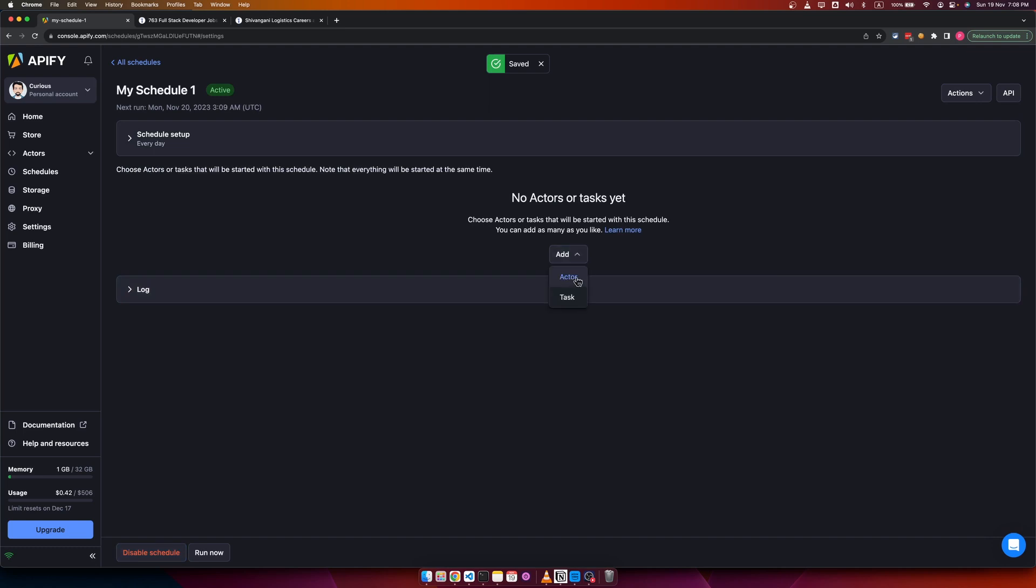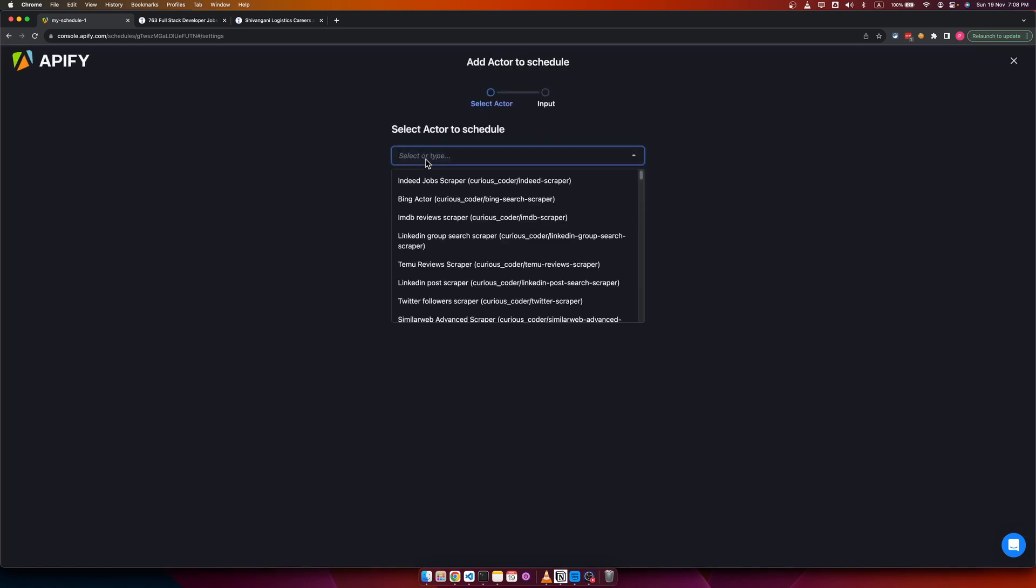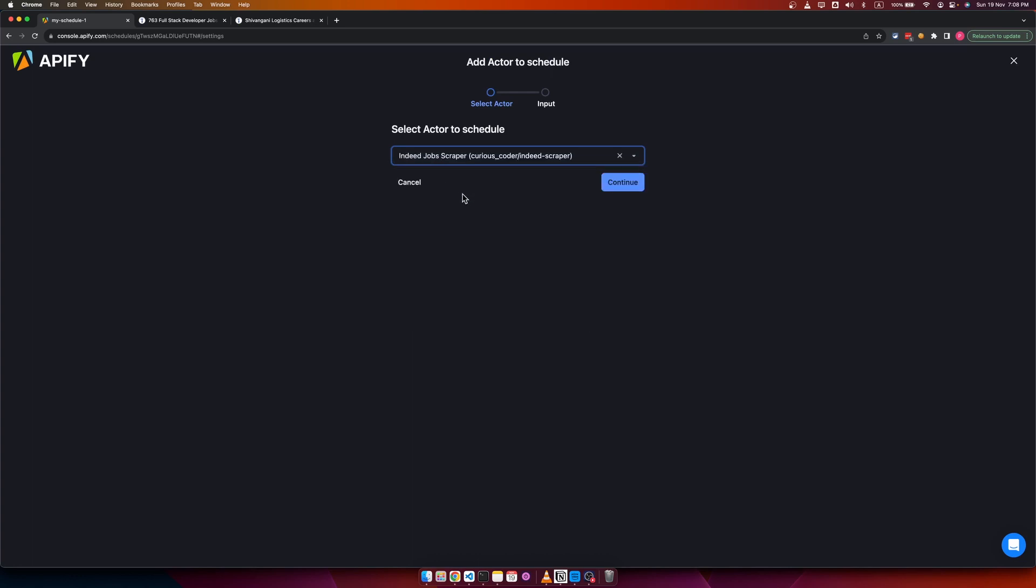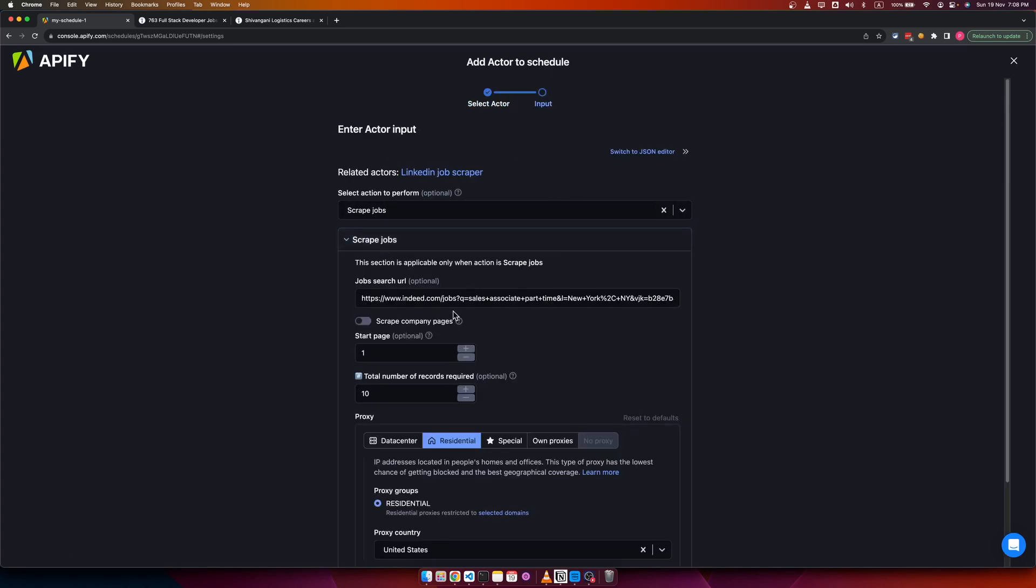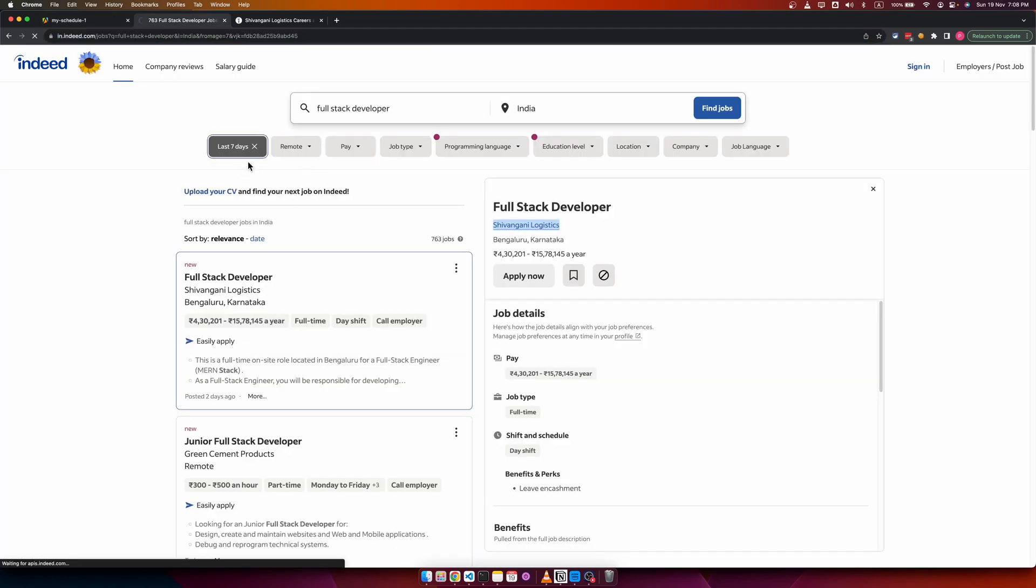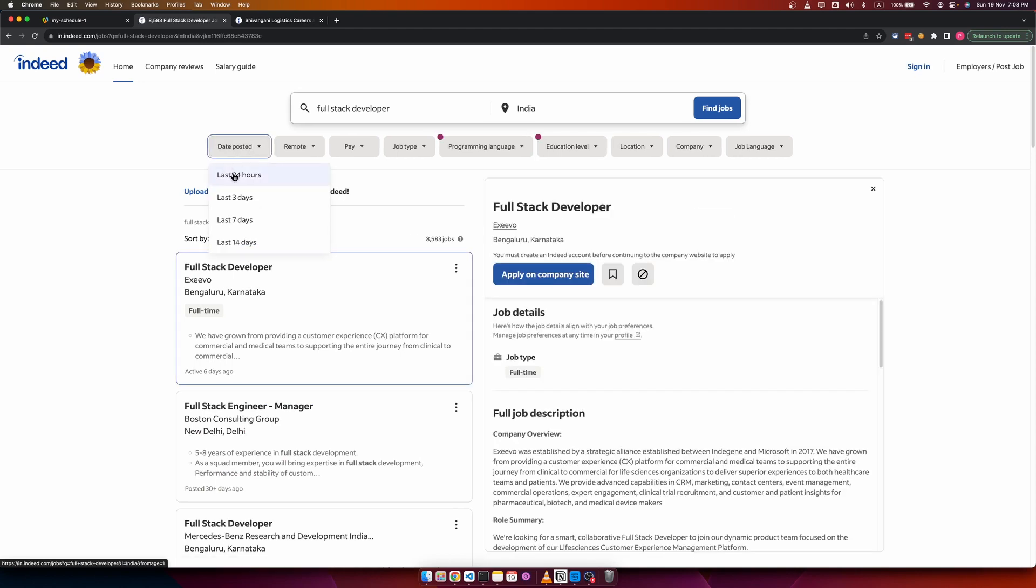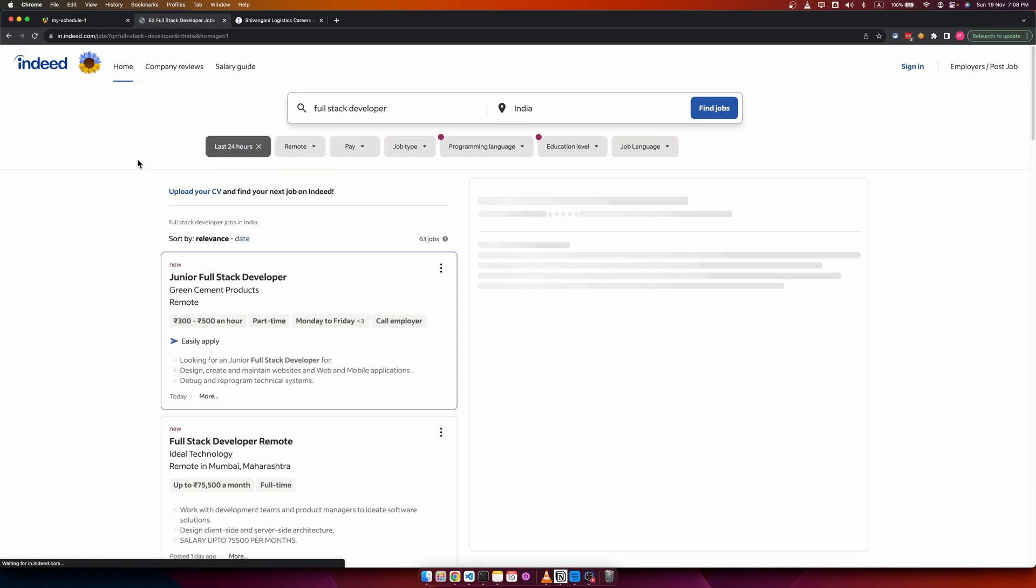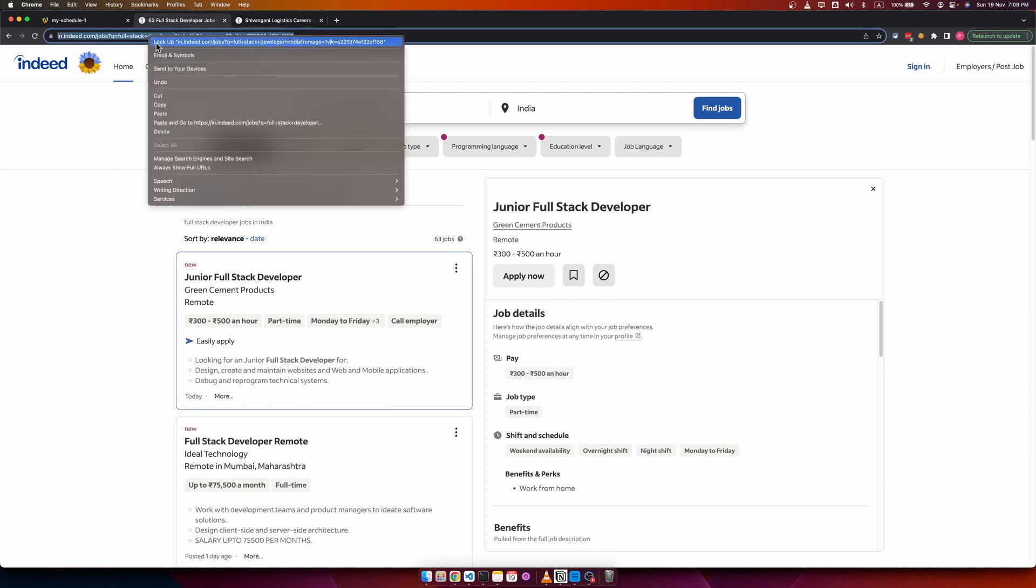Add the actor here, select Indeed Job Scraper, and then pass in your search URL. In case you are running the scraper daily, just choose the date posted as last 24 hours so that you get new jobs posted every day, and then use the search URL.